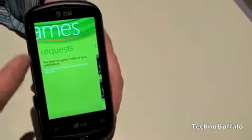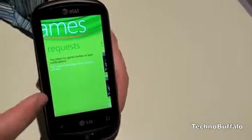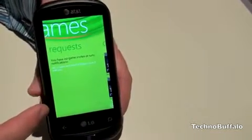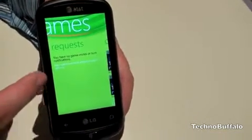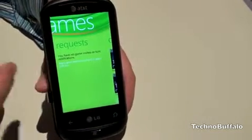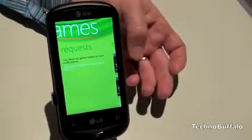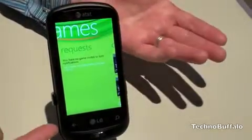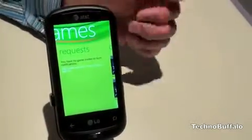If we toggle back over here, this is actually where you're going to see requests that are sent to you from your friends — game requests and also your friends' status.